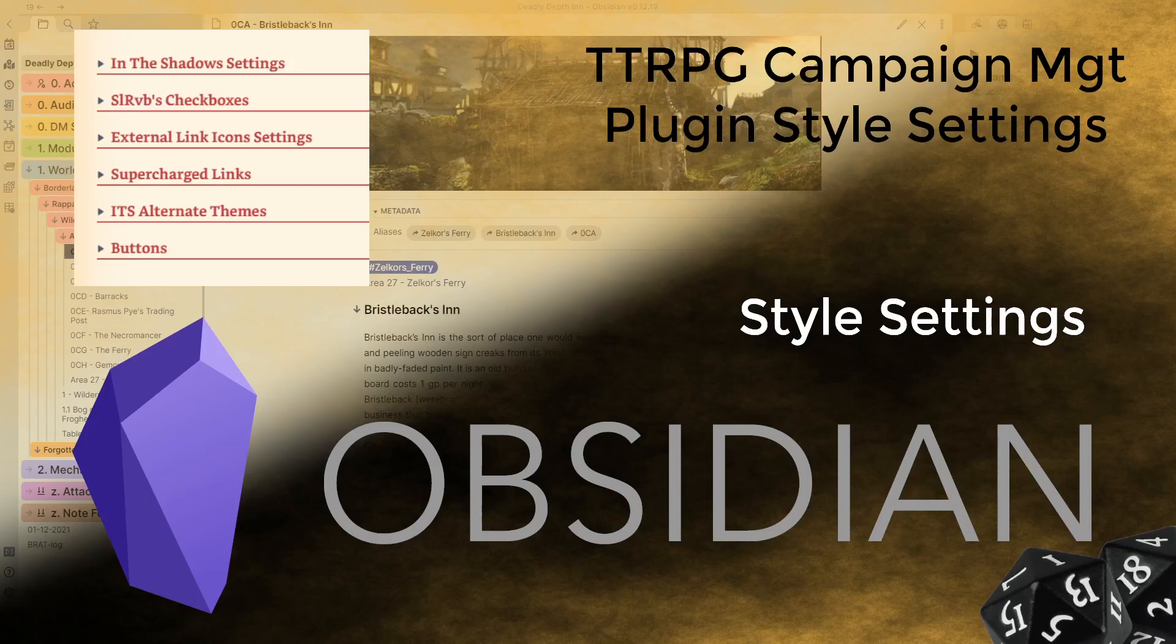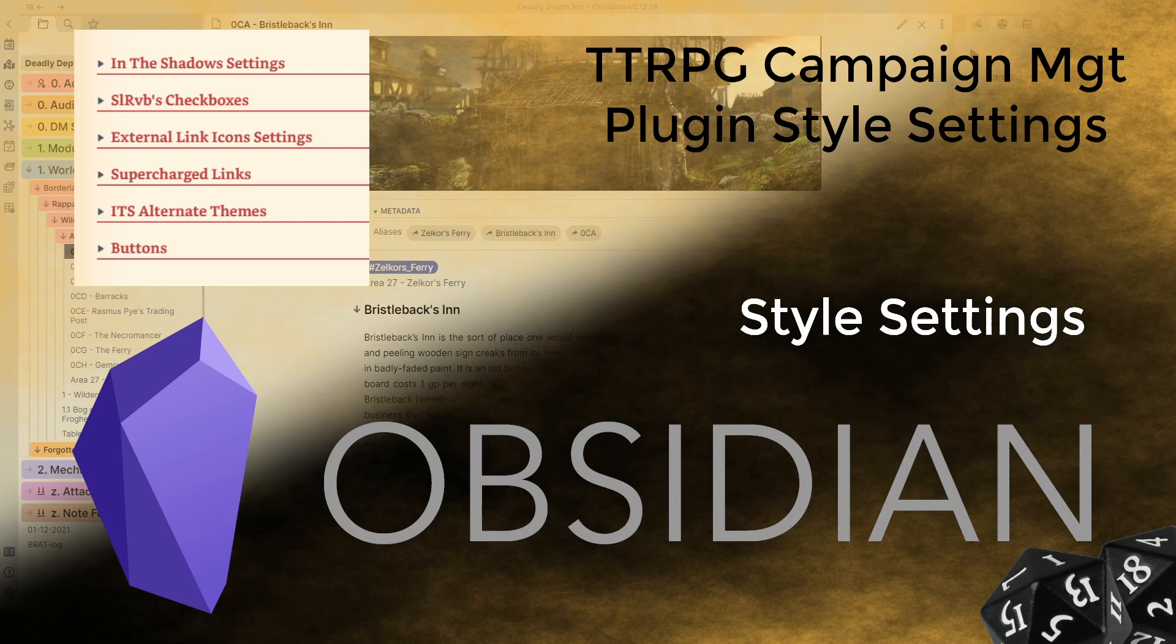Alright, g'day guys and welcome back to another Obsidian video. Probably a short video today, but I just wanted to bring your attention to a plugin that I had been pretty oblivious to.